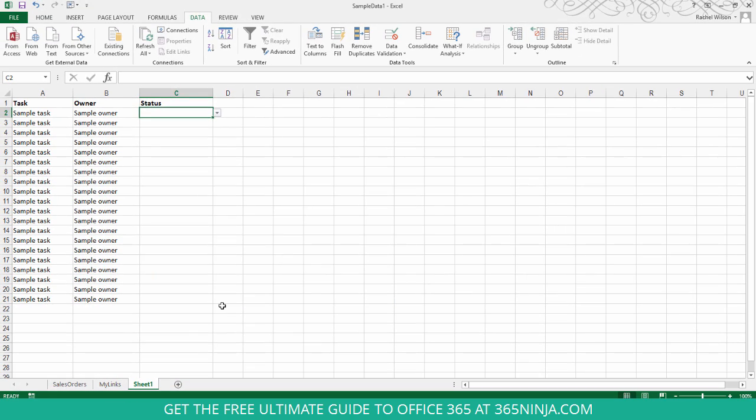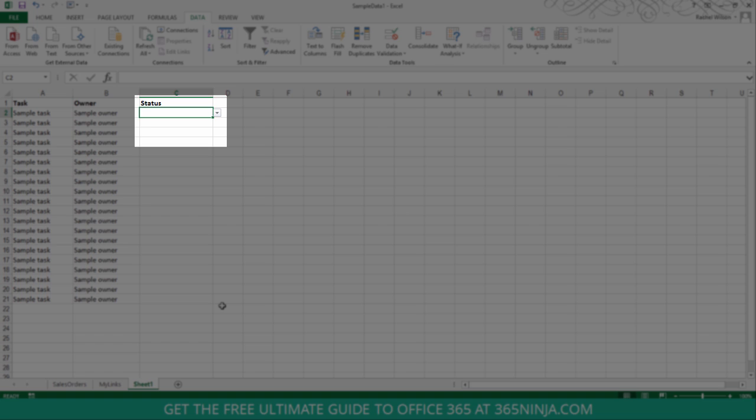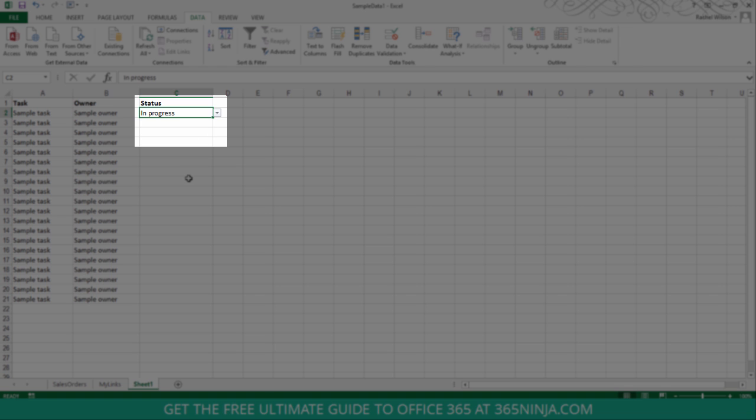So you can see that when I clicked OK, a little arrow has appeared next to my cell, and if I use that drop-down menu, I can select from one of those three statuses.